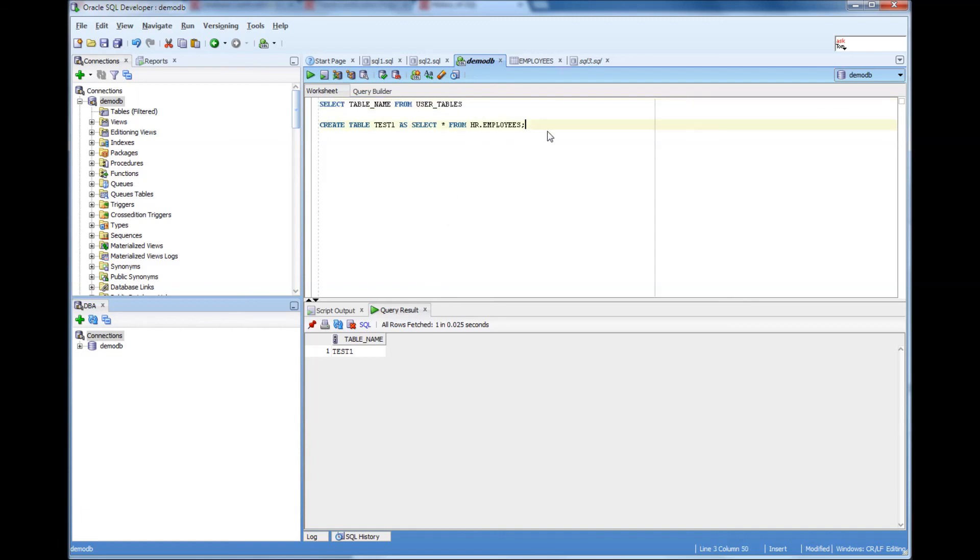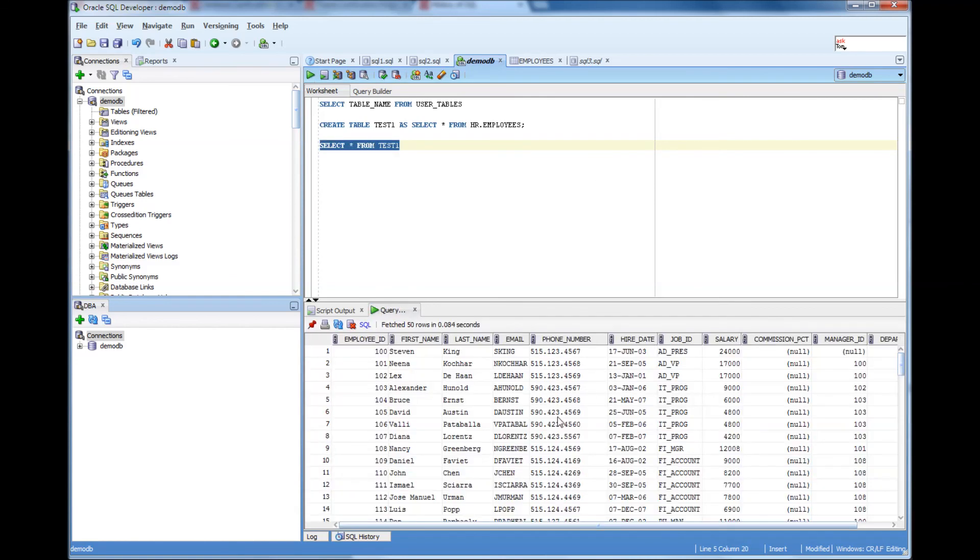Now what I can do is I can select the data from the table. Select this. The data is coming. Thank you for watching.